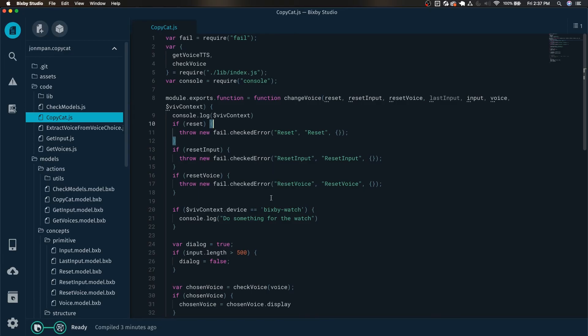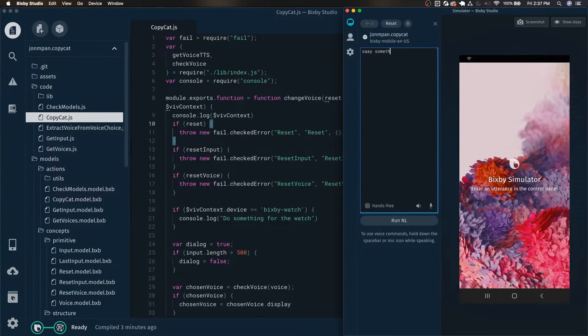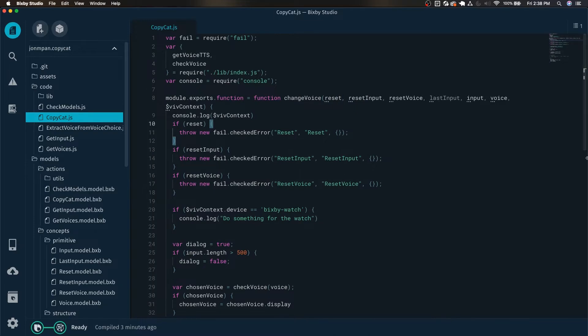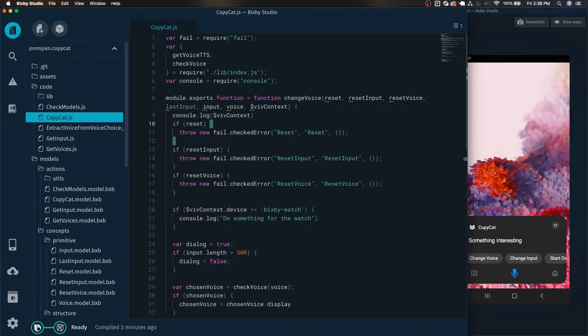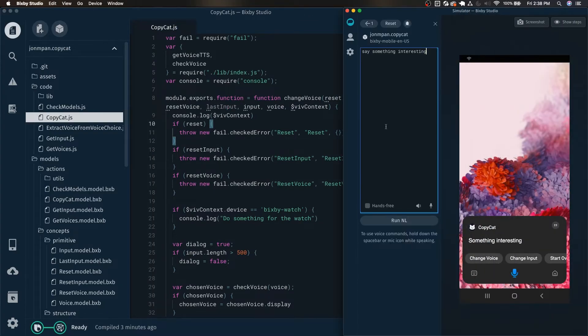Here I have the simple copycat capsule which just says something, whatever you want it to, back to you. Say something interesting. Something interesting. It will simply say whatever you want back to you. This will be the demo capsule that we'll be using today.